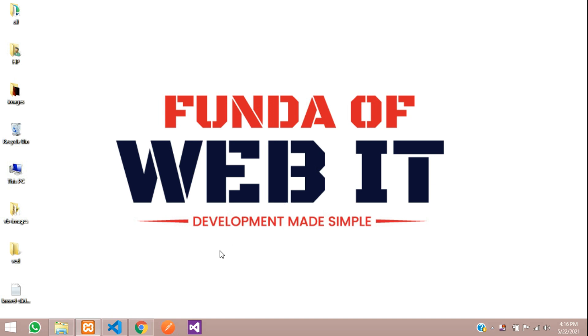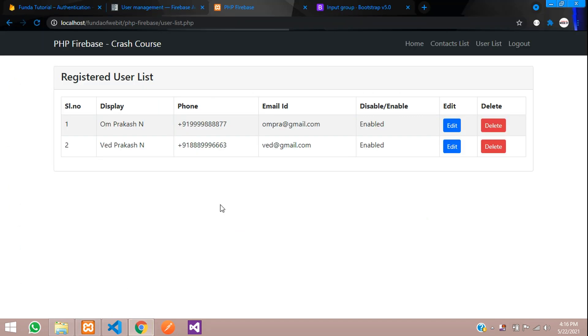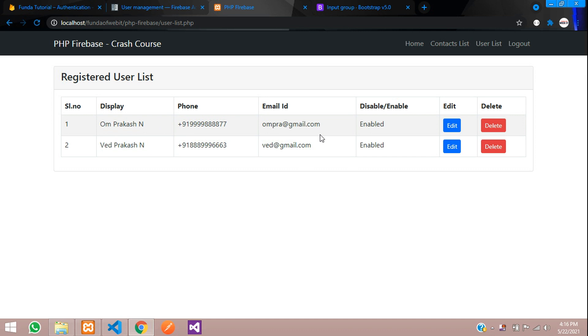Hey guys, welcome back. In this video, we are going to learn about how to change the password. I want to change this user's password. Let's get started with it.